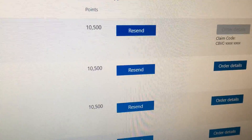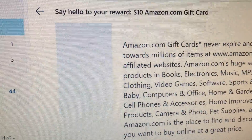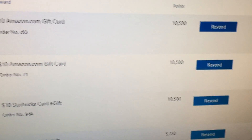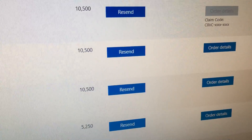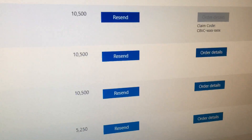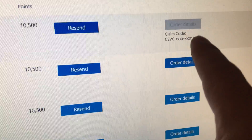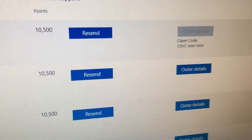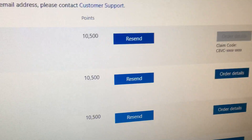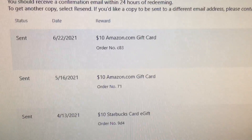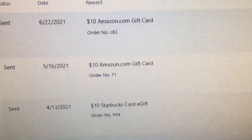So you don't really need the email. If you happen to delete that 'say hello to your reward' email by accident, you can always go to your order history page — I'll put the URL and directions in the description. Just scroll to the right and look for 'Order Details.' If it doesn't say 'Order Details' but says 'pending,' it means you haven't received the email yet and they haven't finalized your gift card.